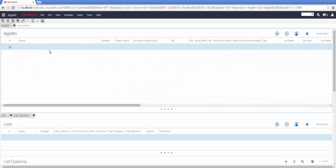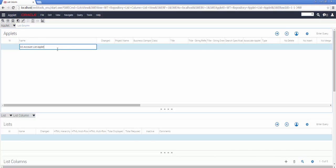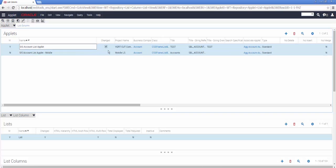Let's query and look at an applet we all know, the SIS account list applet. You will notice that this applet has been changed.